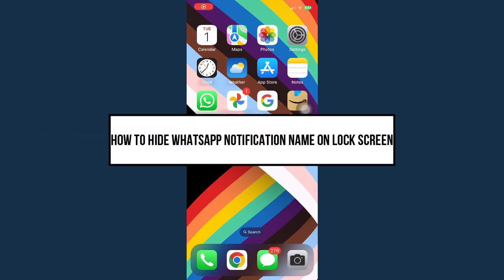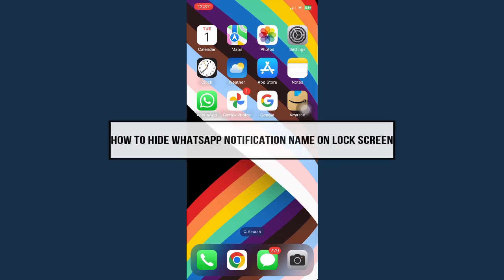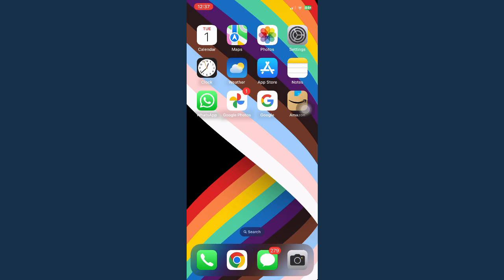How to hide WhatsApp notification name on lock screen. So there are actually two ways.